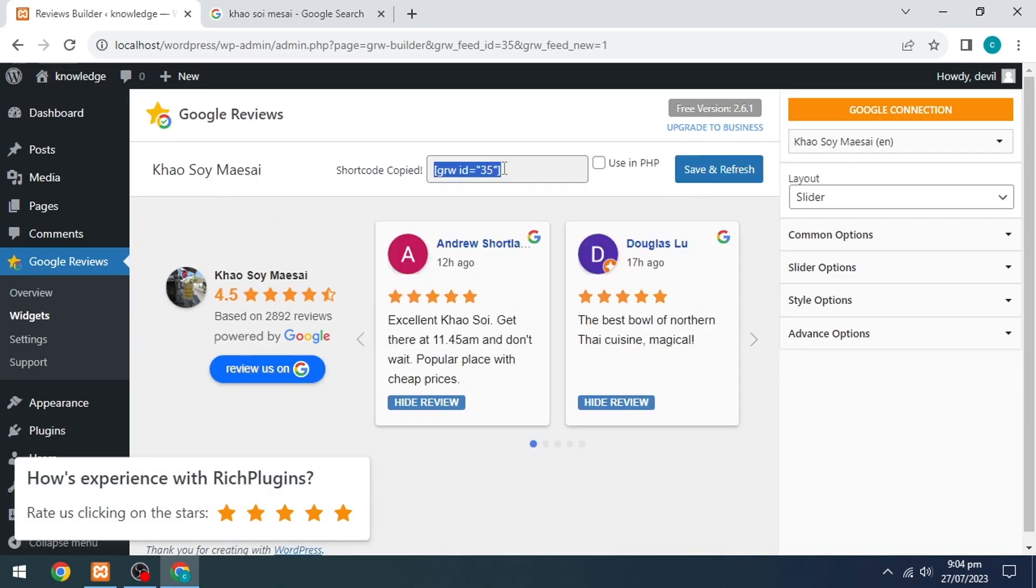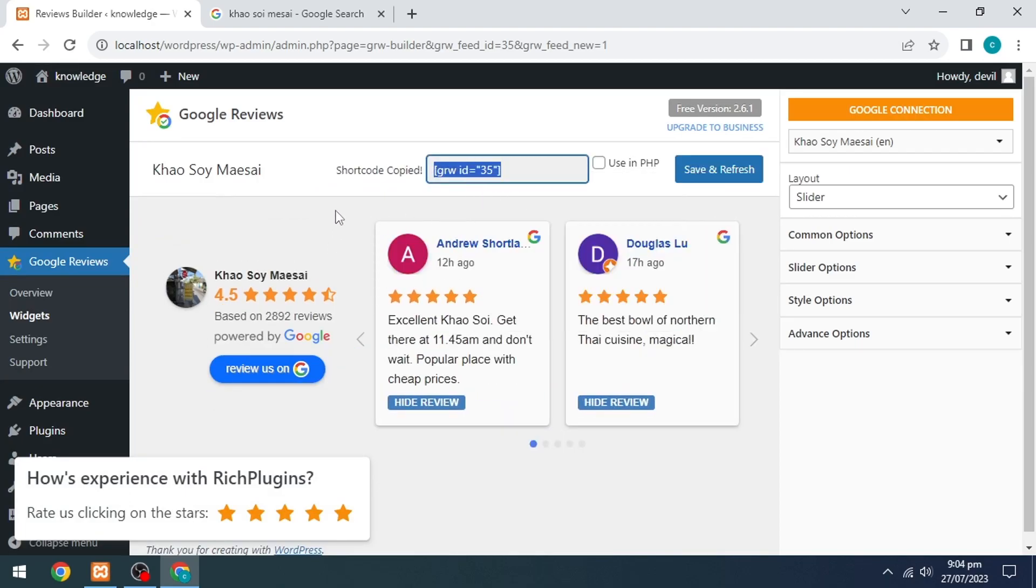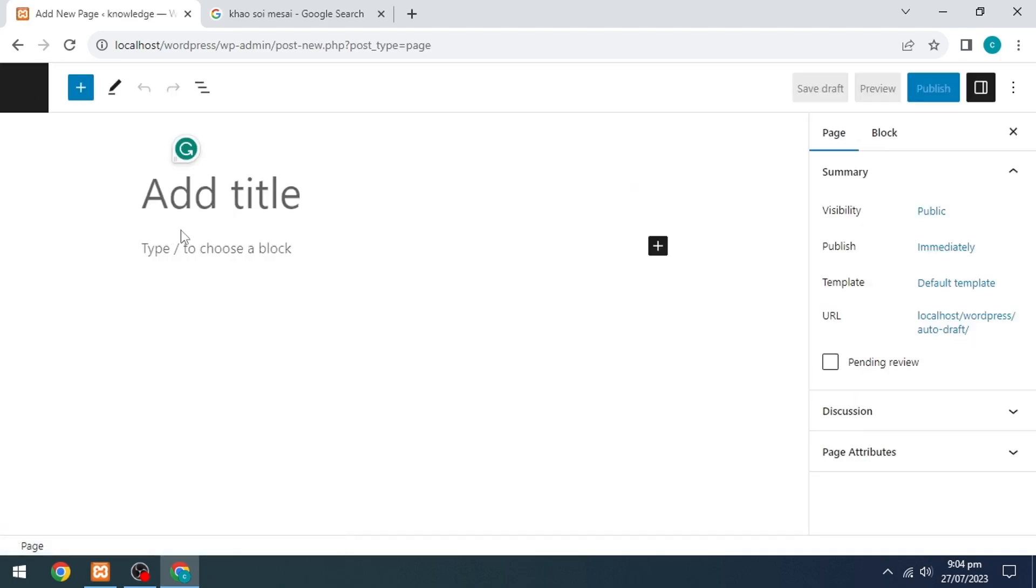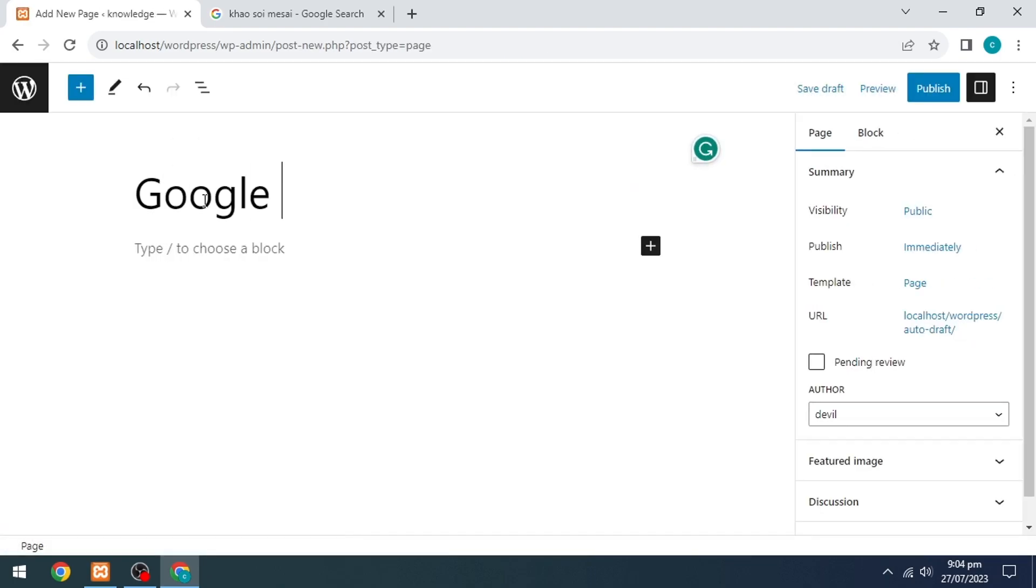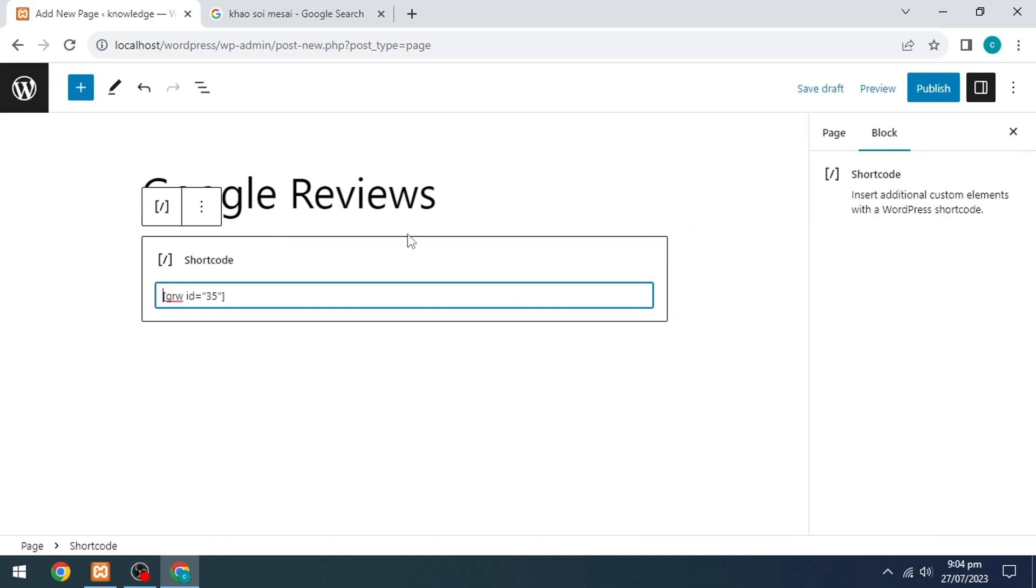Copy the shortcode. Then go to the Pages option on the left side and click on Add New. Name the title Google Reviews and paste the shortcode below it.